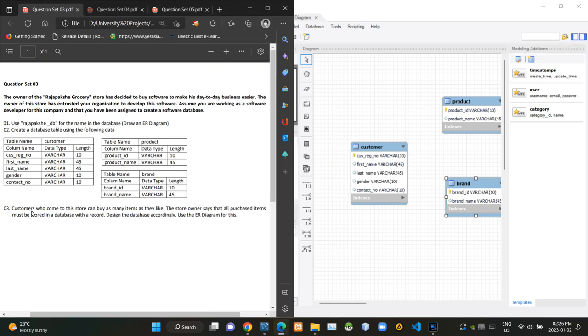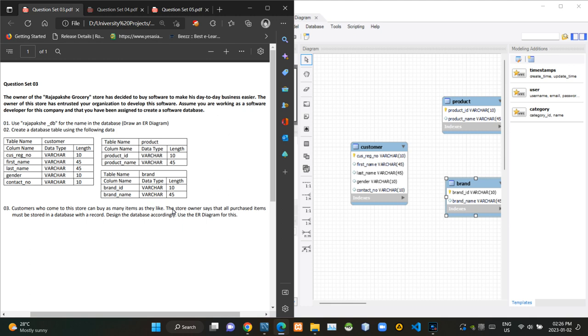So in the third question, as they are mentioning, customers of the store can buy as many items as they are willing to. Because of that, in this situation, we have to create a many-to-many relationship between customer and product tables.